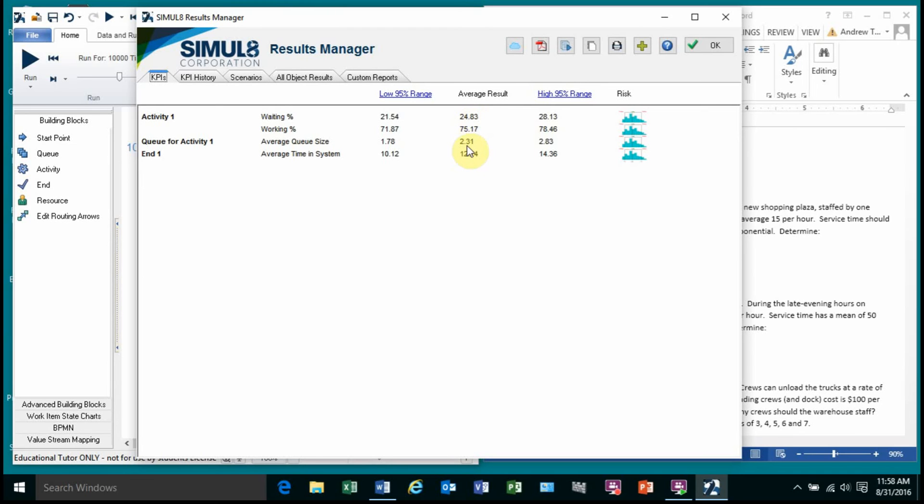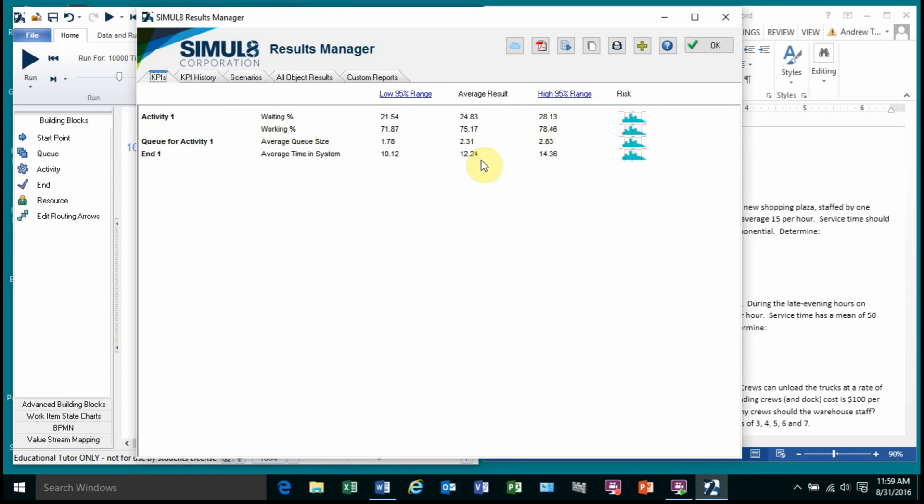The average queue size. This isn't the max. But the average number of people waiting is between two and three people. And the average time that someone would be in the system from entering the system, waiting, be in process, and leave the system is around 12 minutes. We have confidence intervals. We'll talk about those later. But let's just kind of focus on the average or the middle right now.